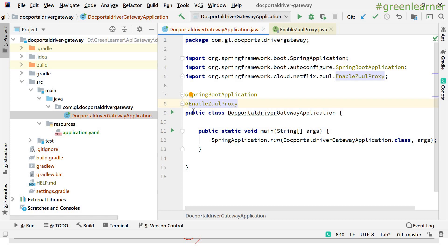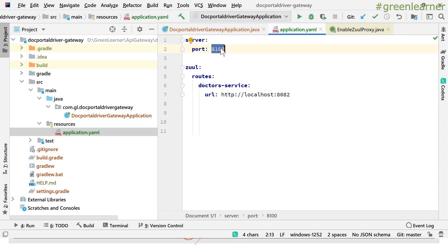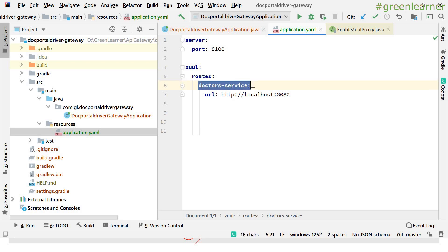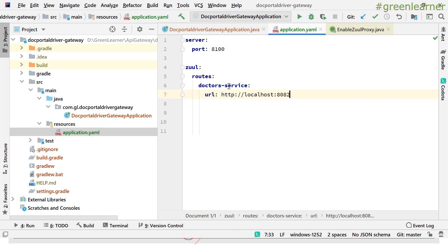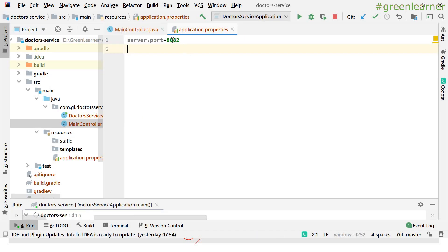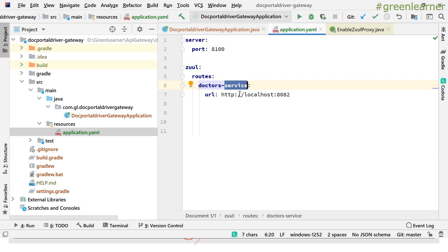There is also a configuration in application.yaml. The server port is configured so that our API gateway runs on port 8100. Under the Zuul routes configuration, you give the name of the route — this is basically the token name you are configuring, with which you will be calling the service. Then you configure the URL. Since the doctor service is running on port 8082, I have given it 'http://localhost:8082'.